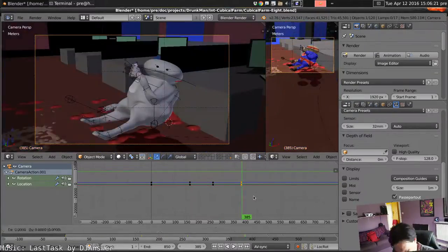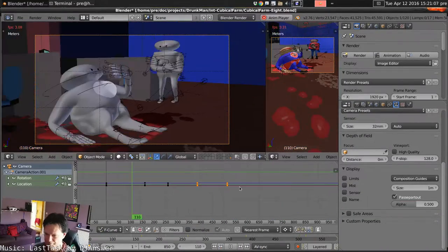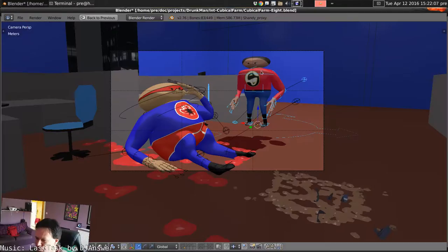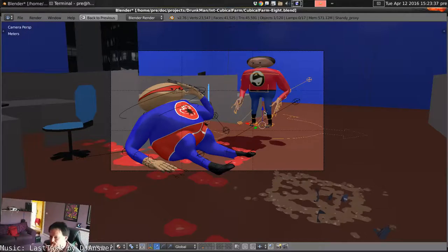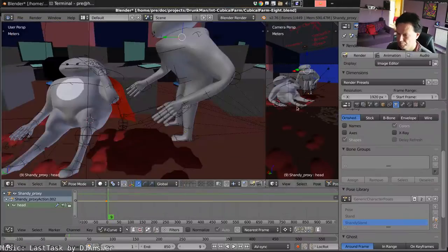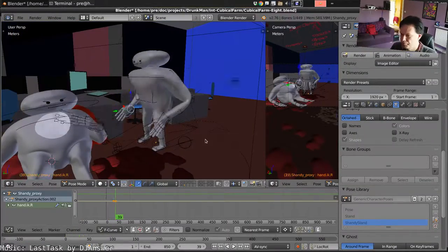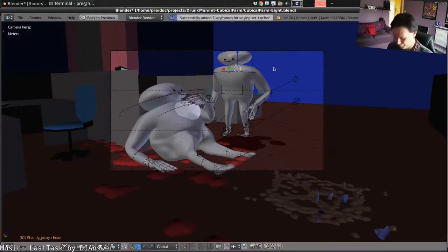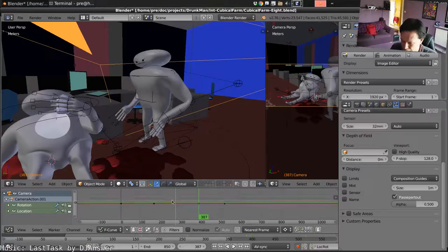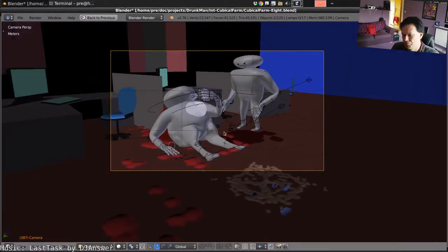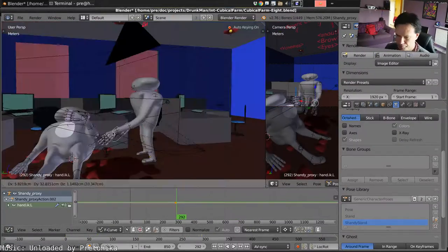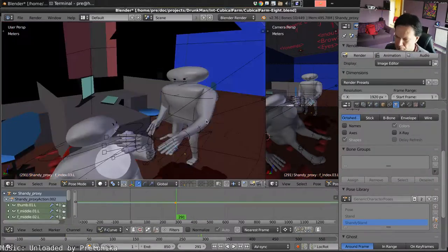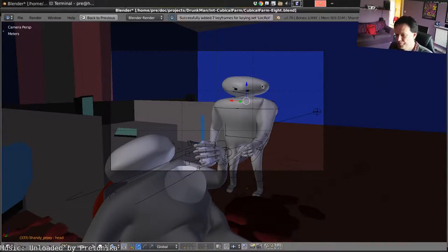Then we have the camera move into different positions. We're going to animate Shandy's position so that he leans over with concern and then delivers his line.